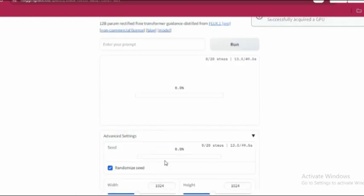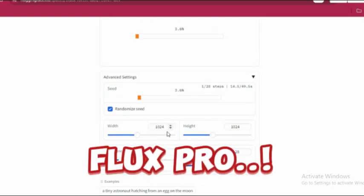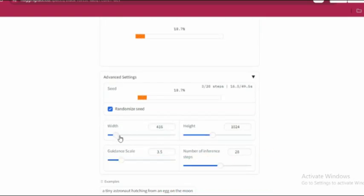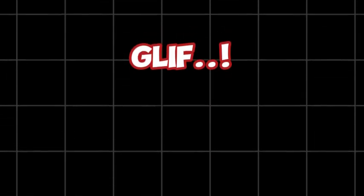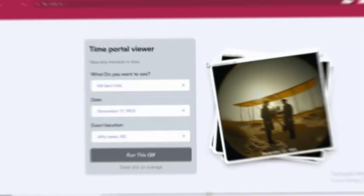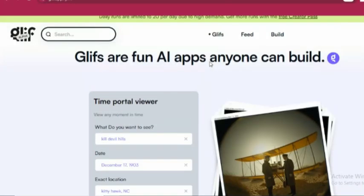But I have to mention, Flux Pro is missing here, which might feel like a bummer. But hold on. There's an incredible AI tool that allows you to use Flux Pro without spending a dime. Enter the second method, a tool called Glyph. Glyph is an outstanding AI workflow builder that makes using Flux Pro a breeze.